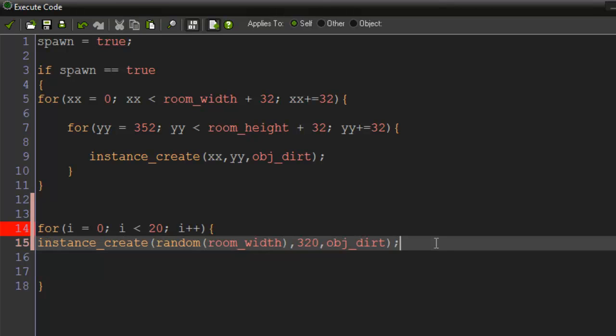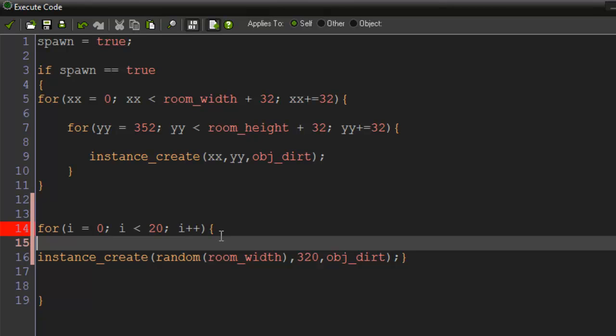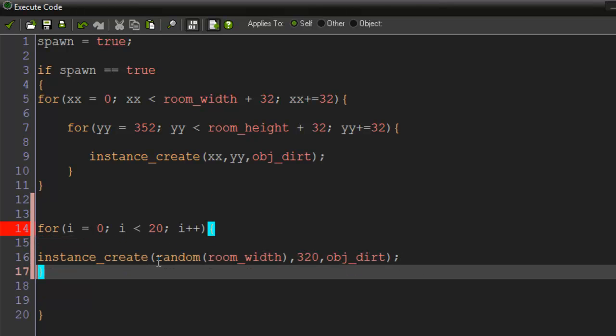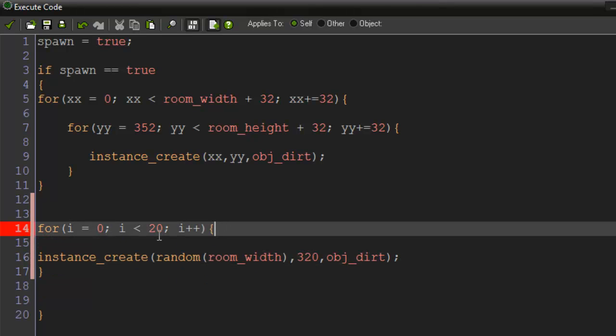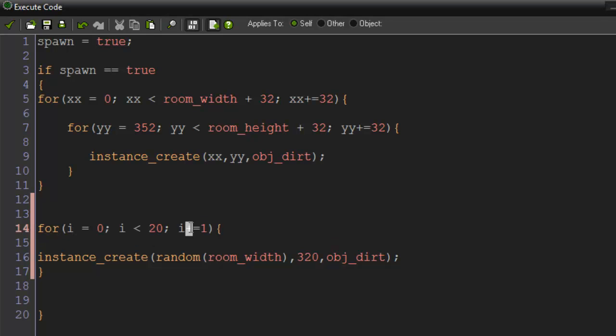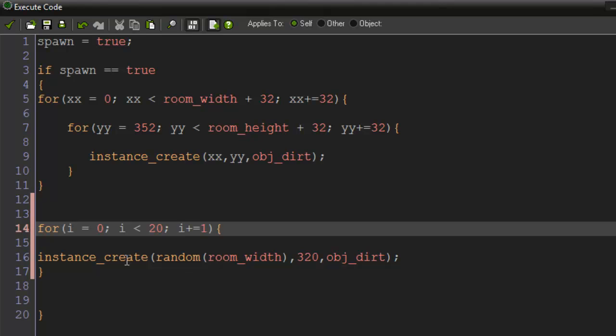And I'm getting an error for some reason. Sorry, i has to plus equal one. Game Maker does not support plus plus, so i has to plus equal one.